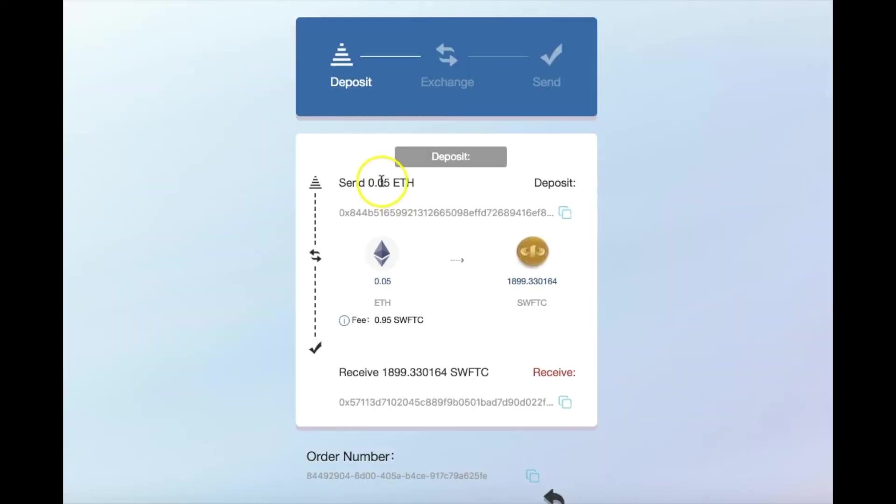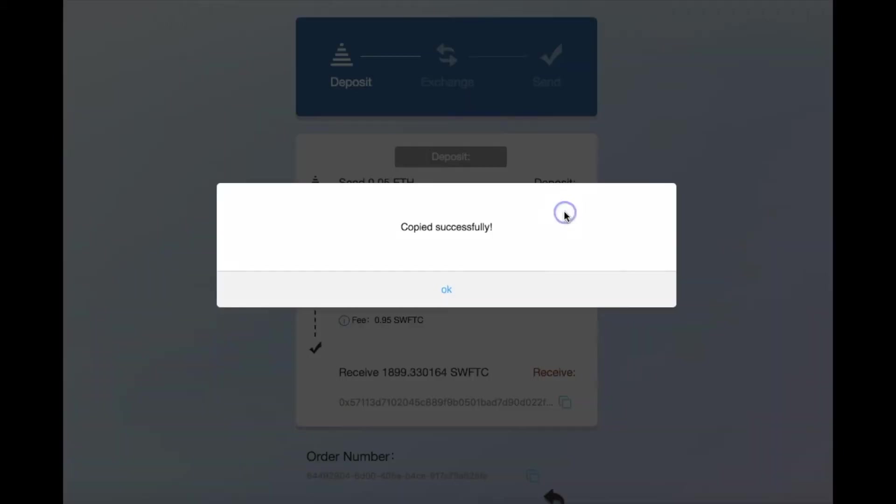Confirm the amount you're sending and notice that you moved to the exchange page. You have to manually input the deposit info, so click here to copy the deposit address.